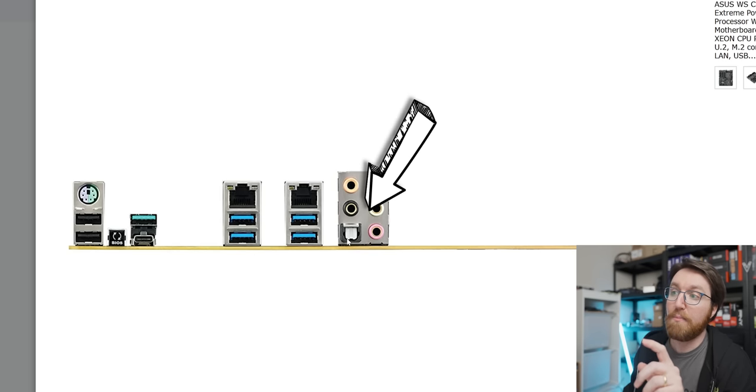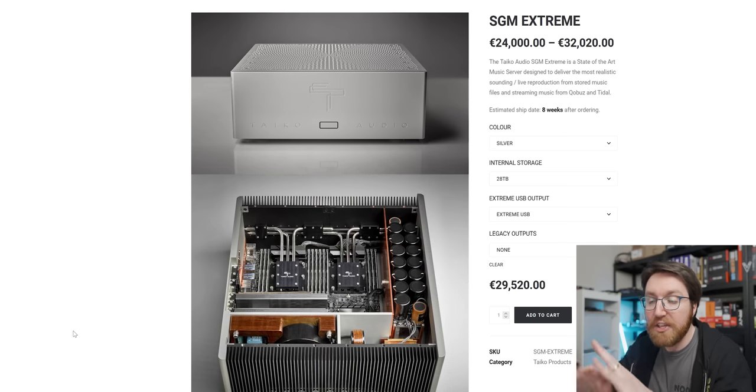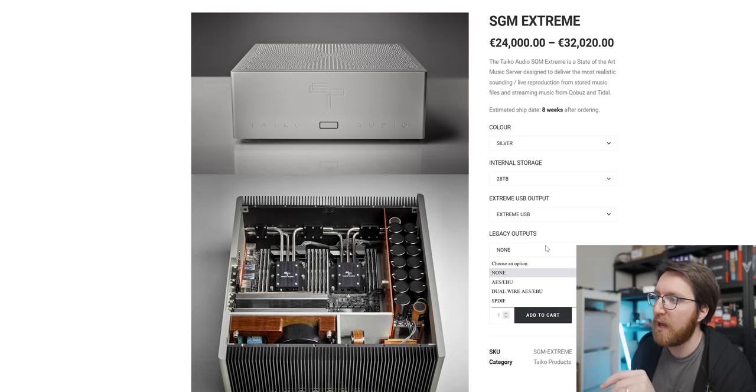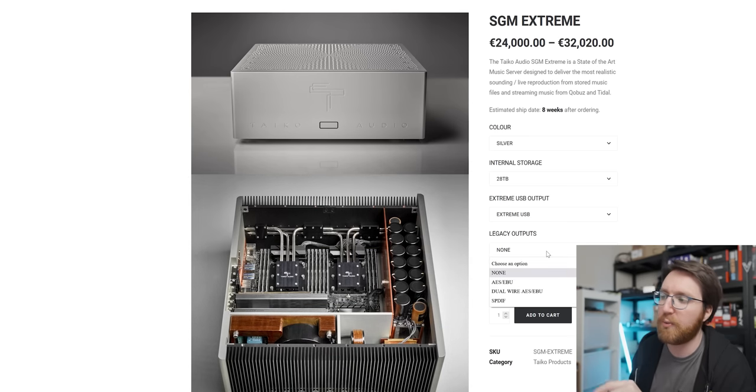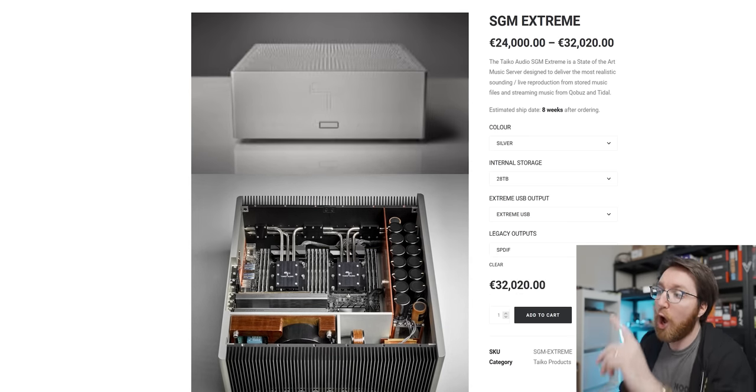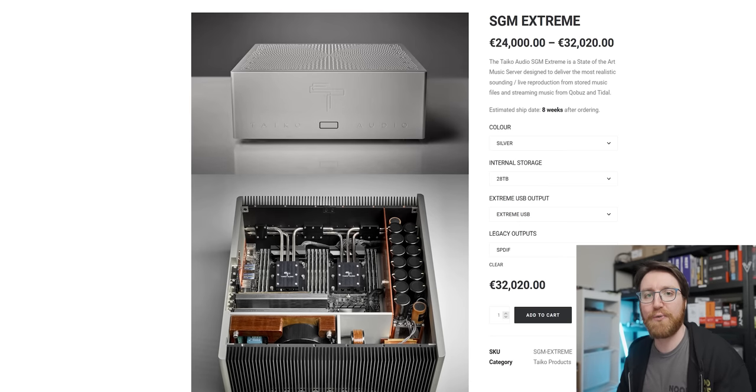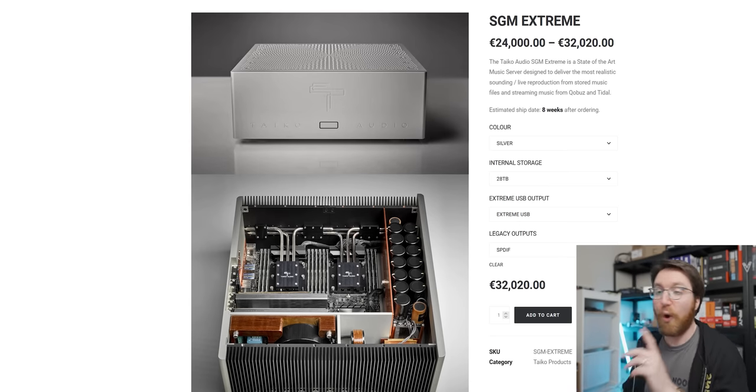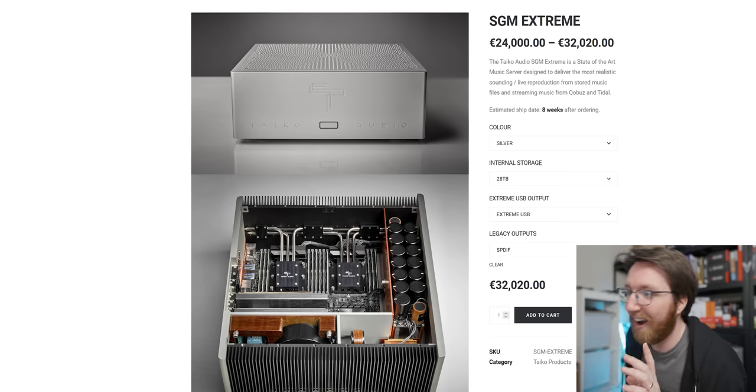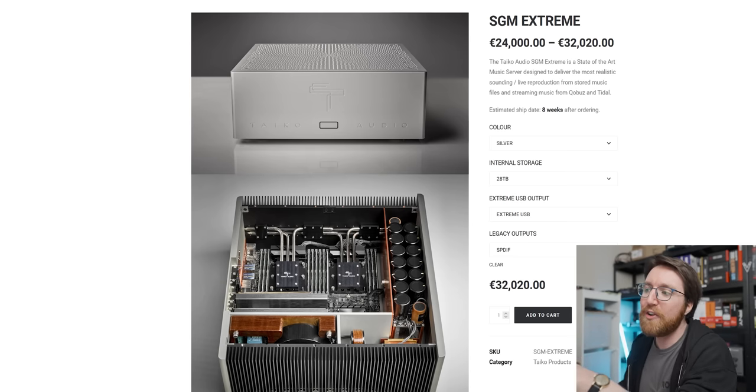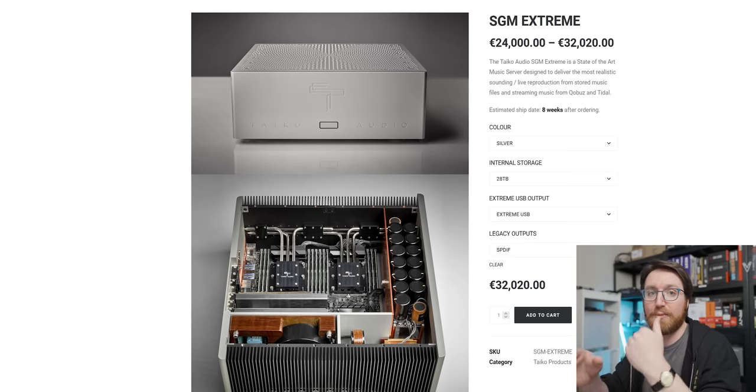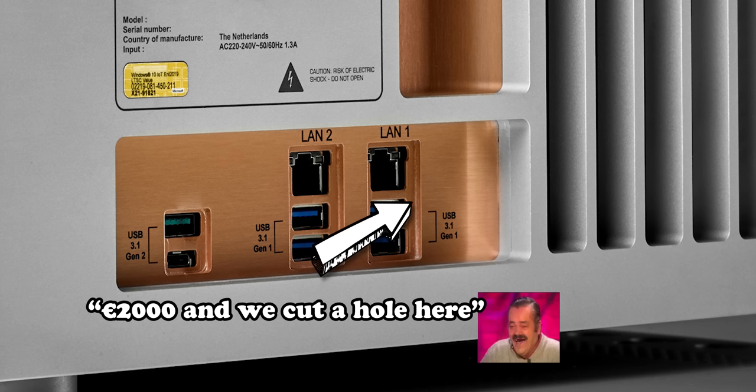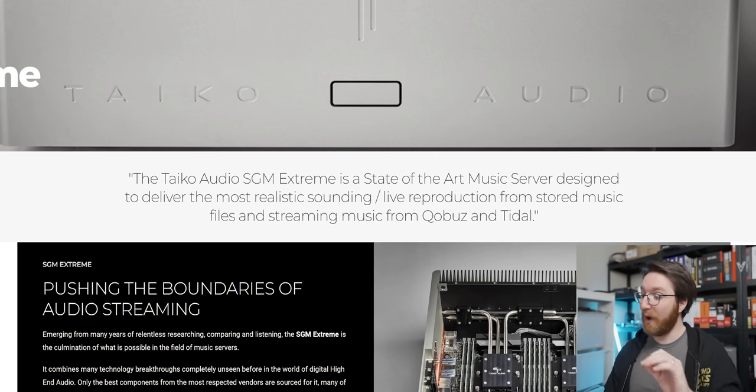Now, getting a SPDIF port on this system—which funnily enough, the motherboard actually comes with one—but to get the Taiko Extreme SPDIF, the one that they didn't just block out with an I/O shield, costs over €2,000 extra for a port that is already on the motherboard. I would actually like to see—I wonder if that spec up just gives you access to the SPDIF on the back. That would be amazing.